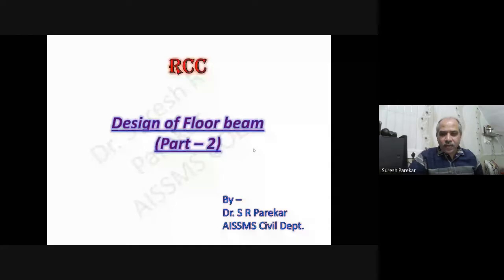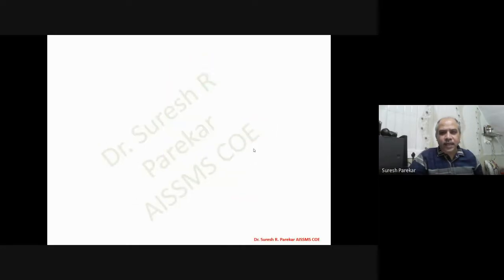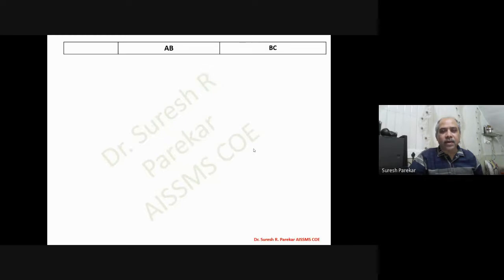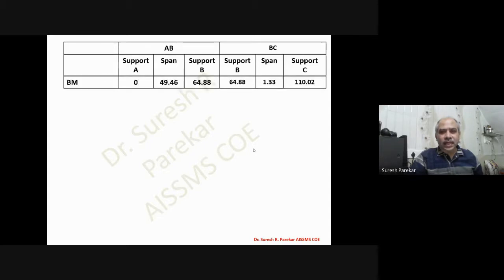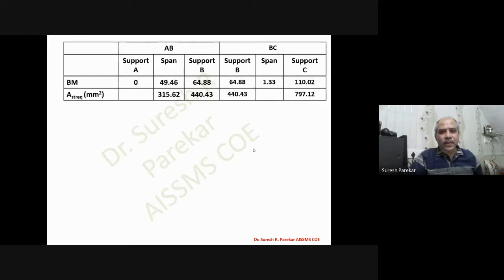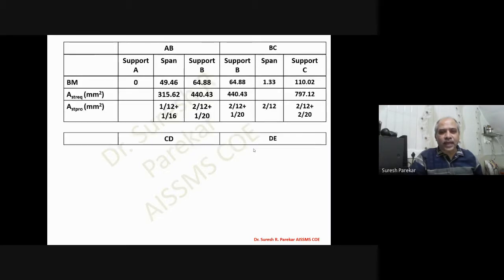Good evening. Today we are going to see the second part of design of floor beams. Second part means we are dealing with shear reinforcement, that is stirrups — the reinforcement which we require.